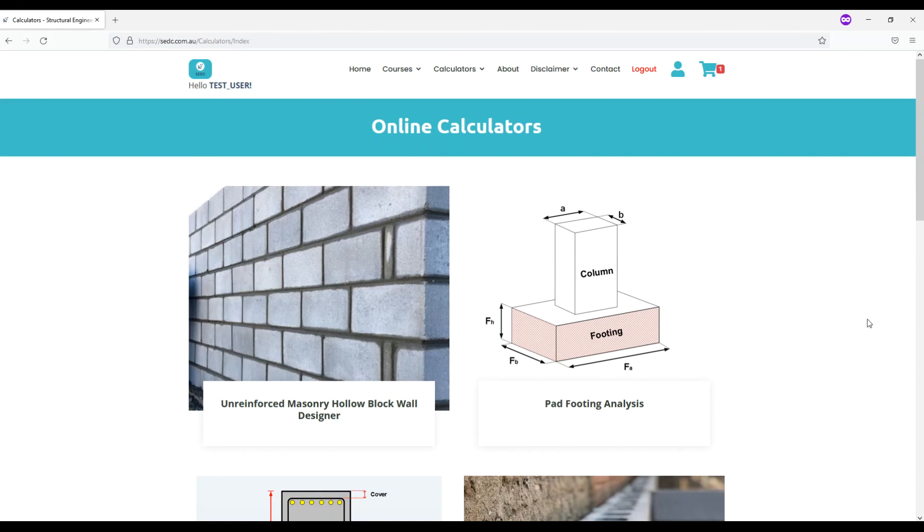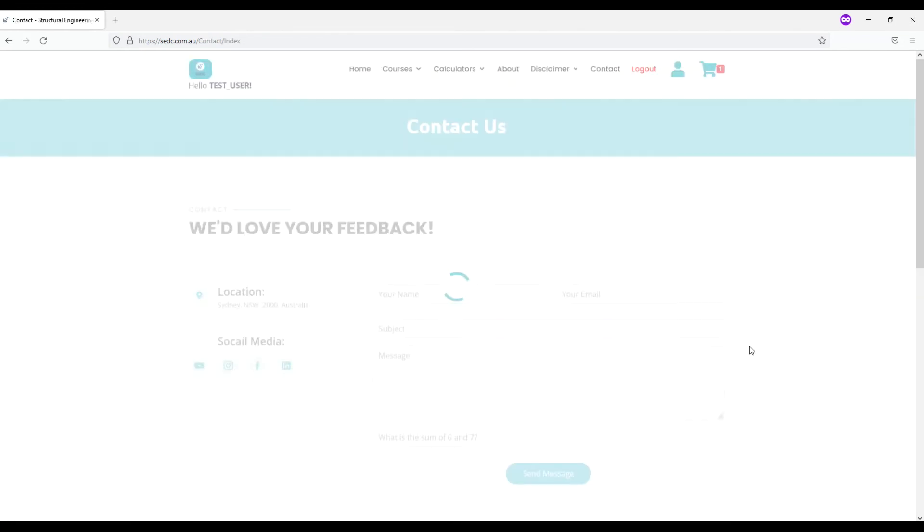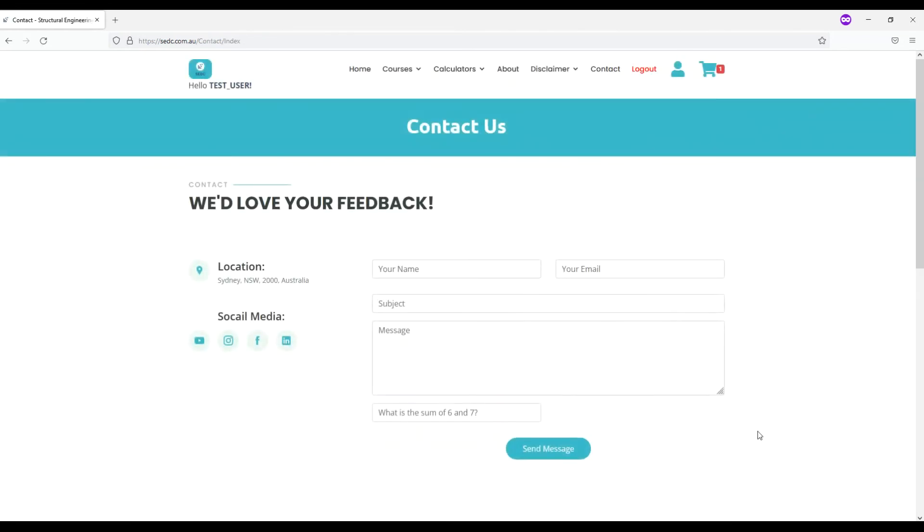If you have any question please keep in touch via contact us button on top of the page and we will get back to you as soon as possible. We wish you a happy learning and looking forward to have you on board.